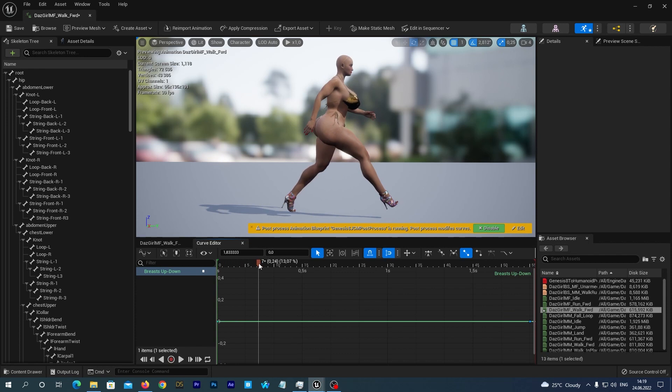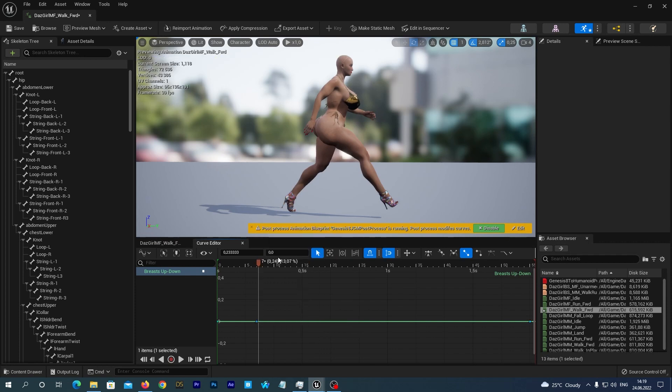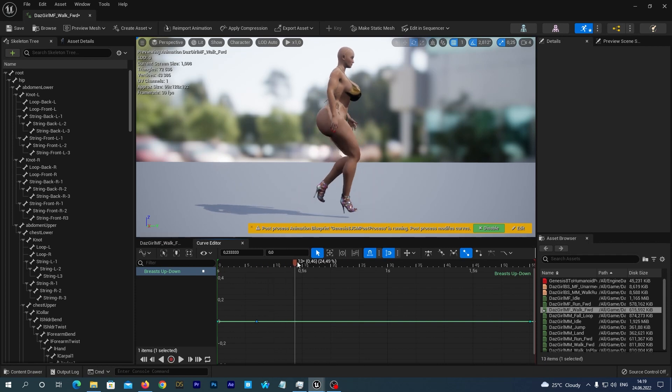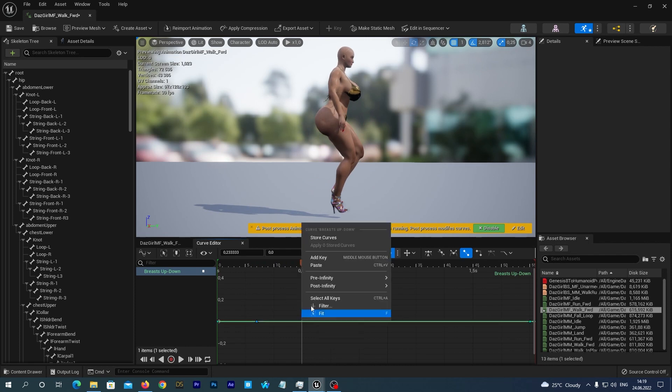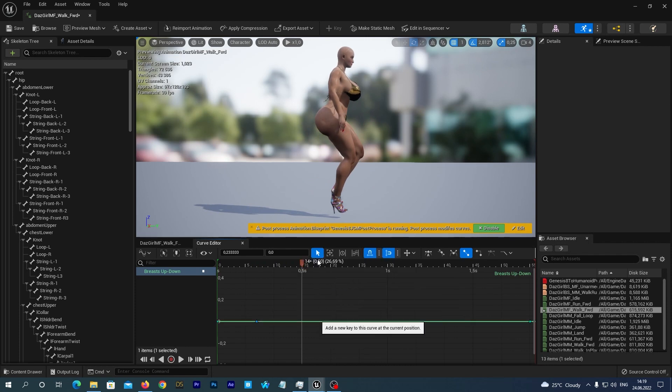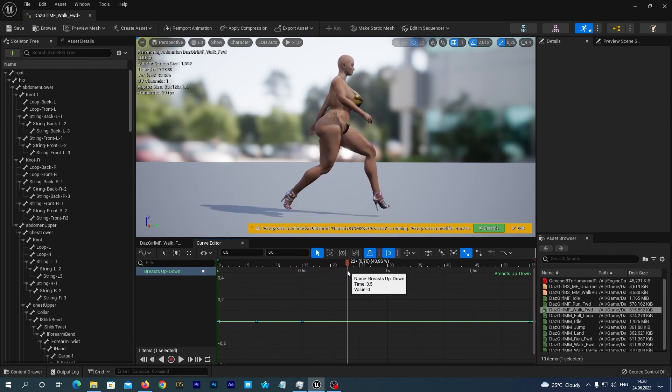So, we add a new key near the start and we add one more key somewhere near the end. We leave their value 0 for now. And now, let's first add all the other keys. And we will set their values later after we add all of them. So, we add a new key every time when she makes a full step. And every time when she is in the middle of a step. I add them slowly so you can follow me. But remember that you can also add keys with the middle mouse button.